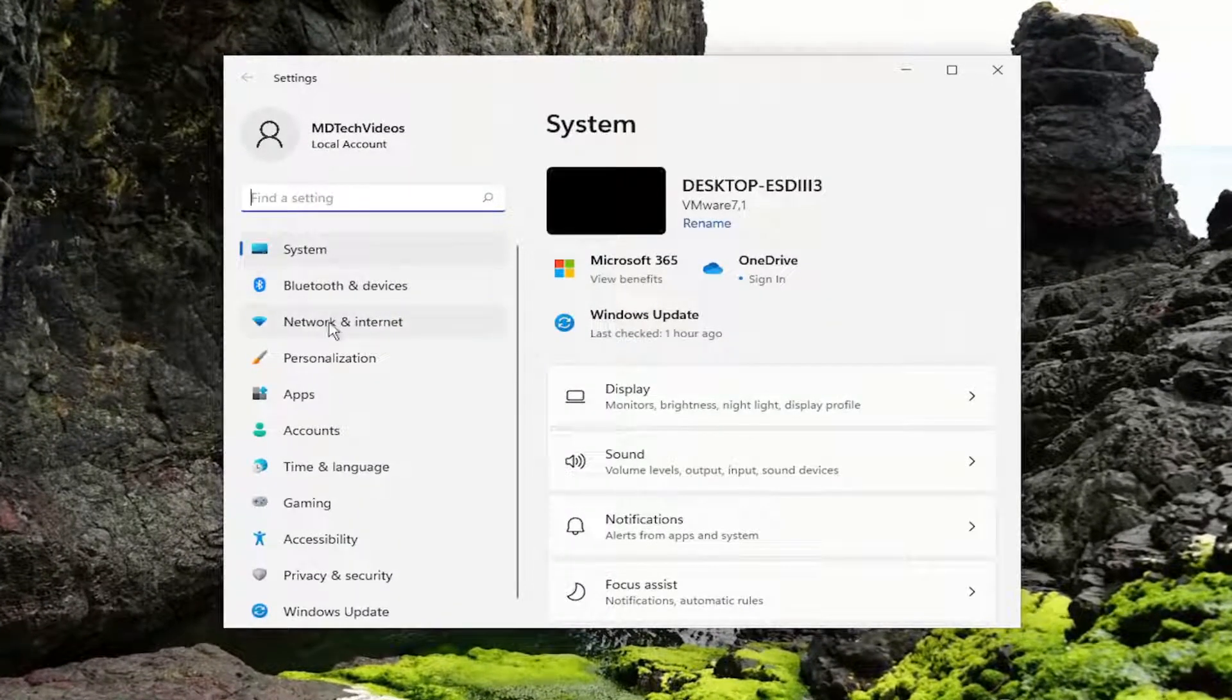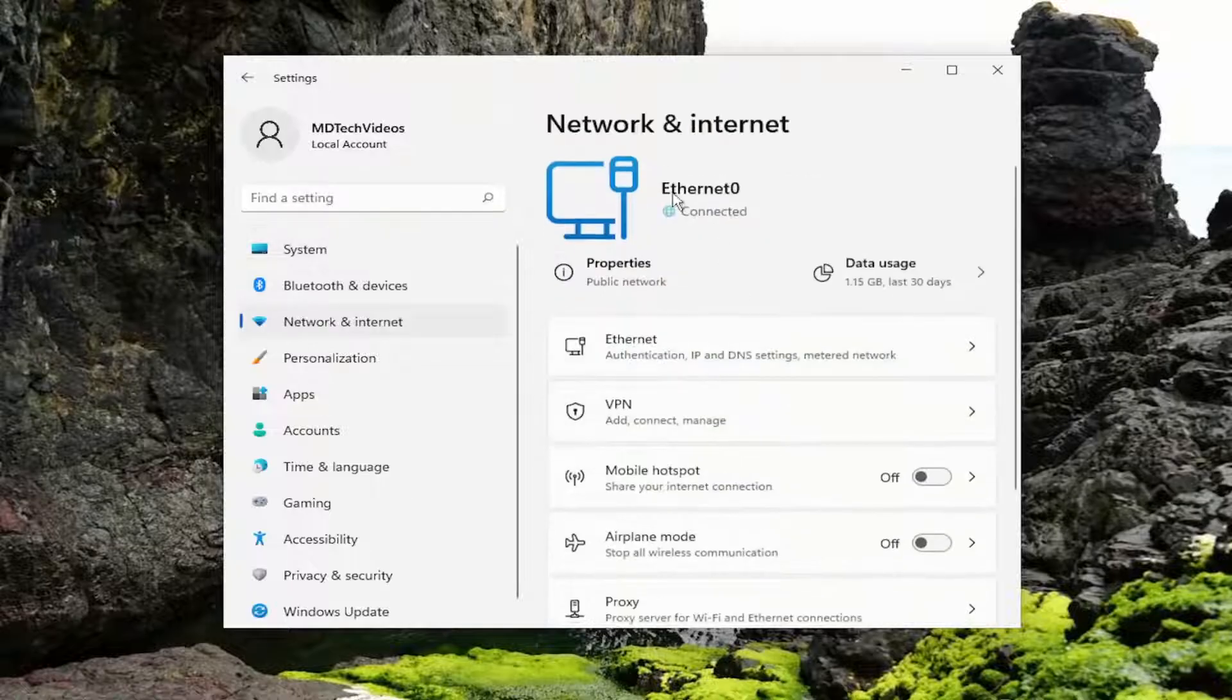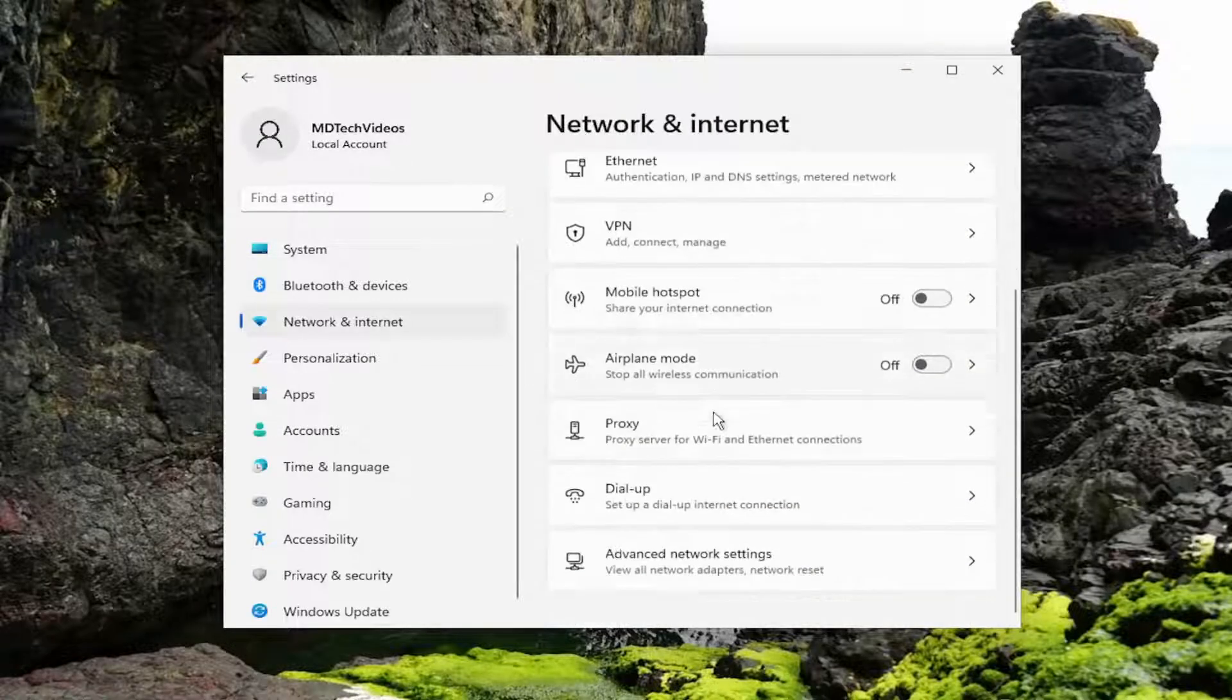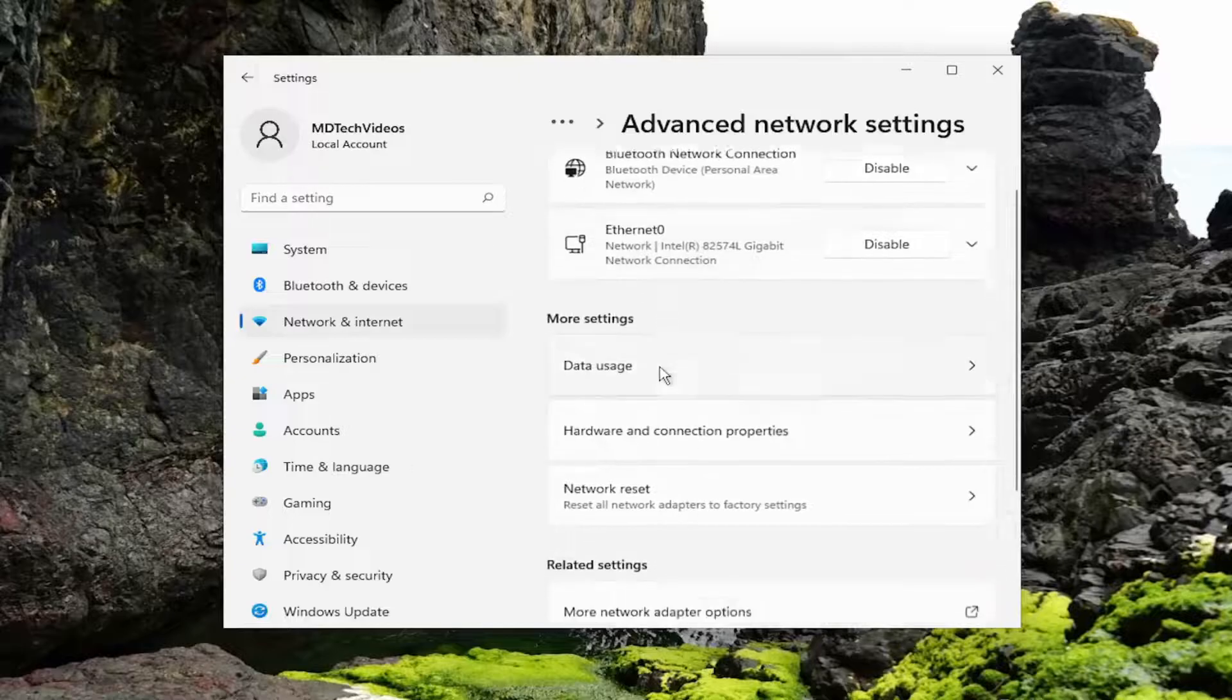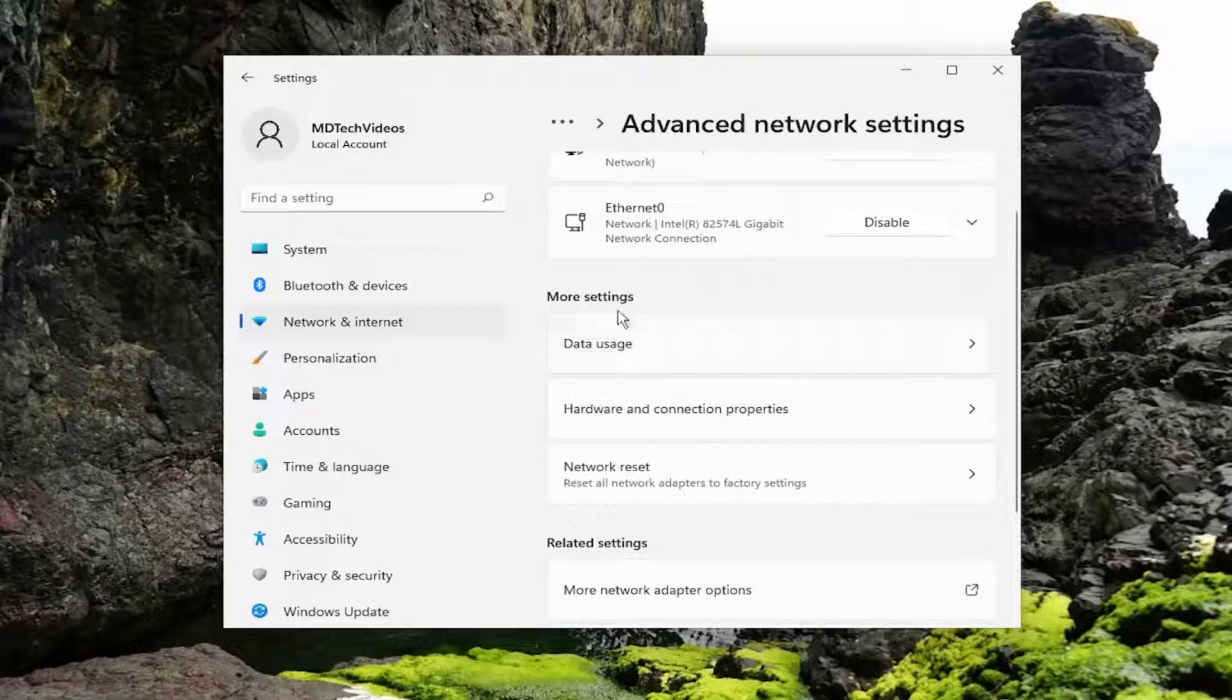On the left side, you want to select network and internet. And then on the right side, you want to scroll down and select advanced network settings. And then underneath more settings, select network reset.